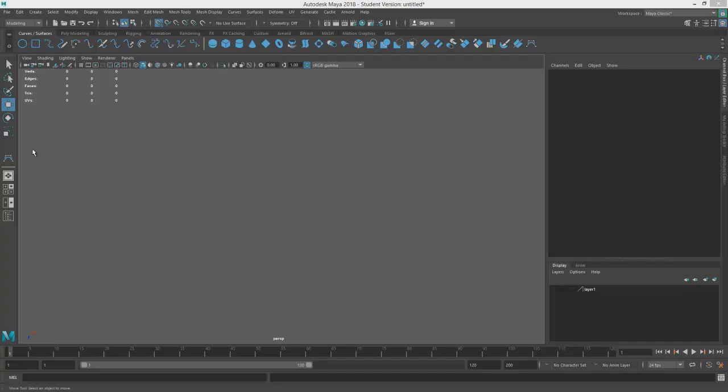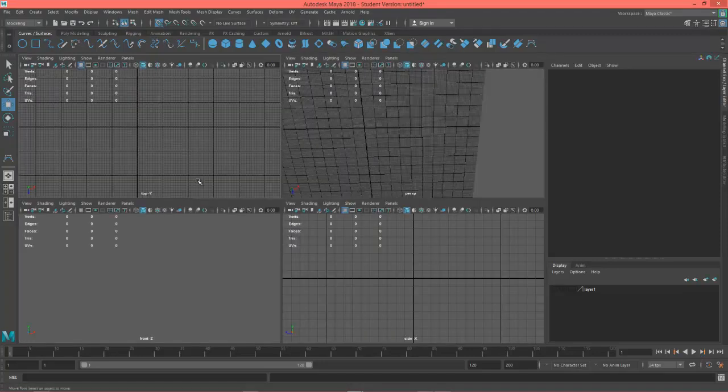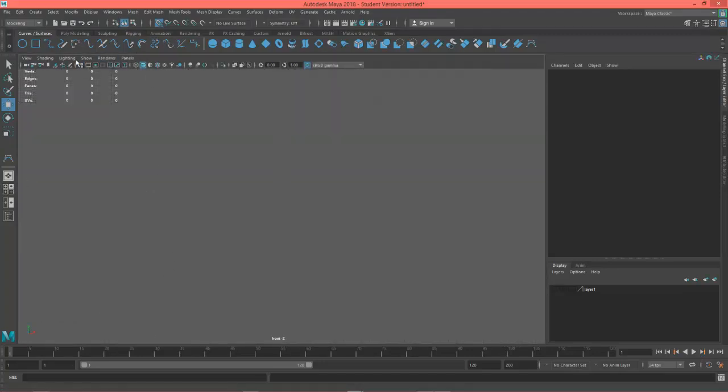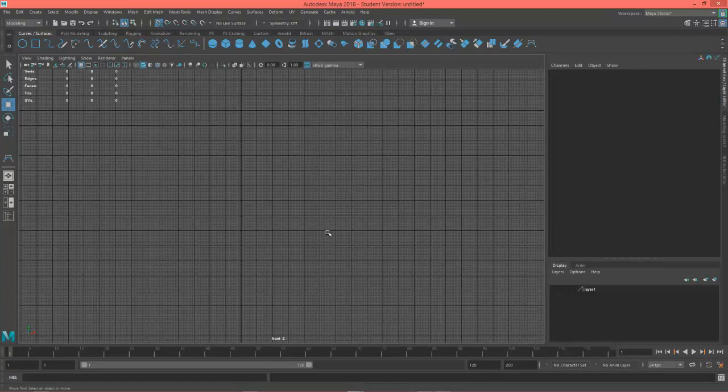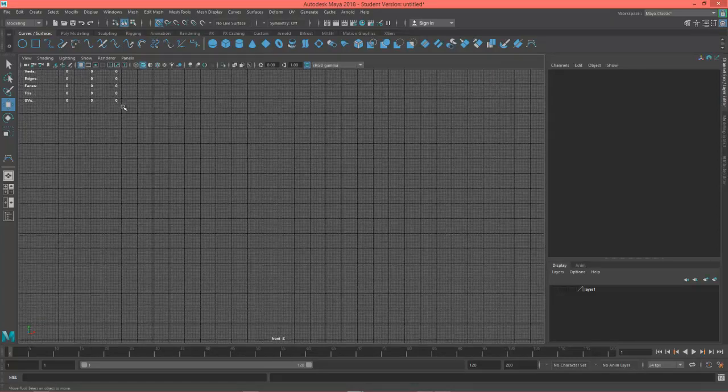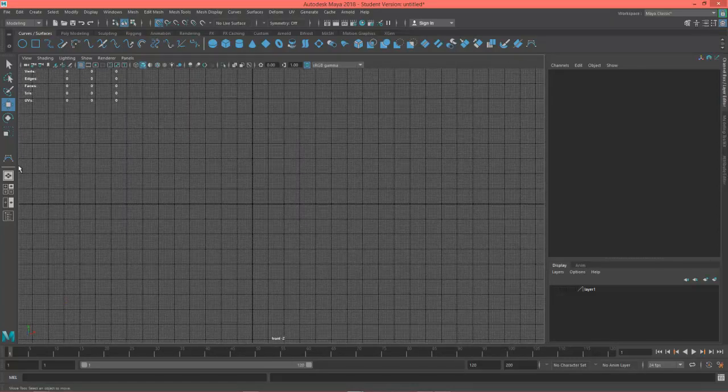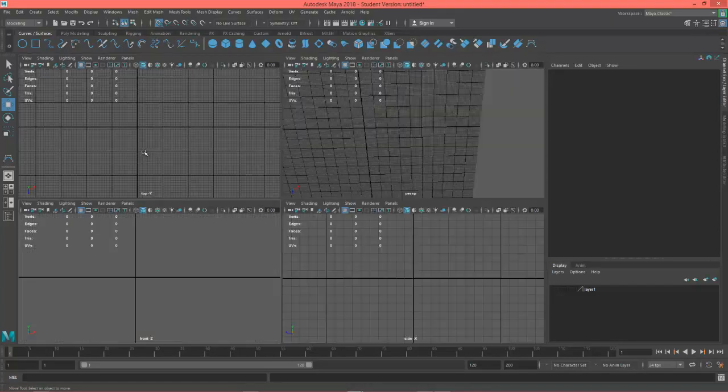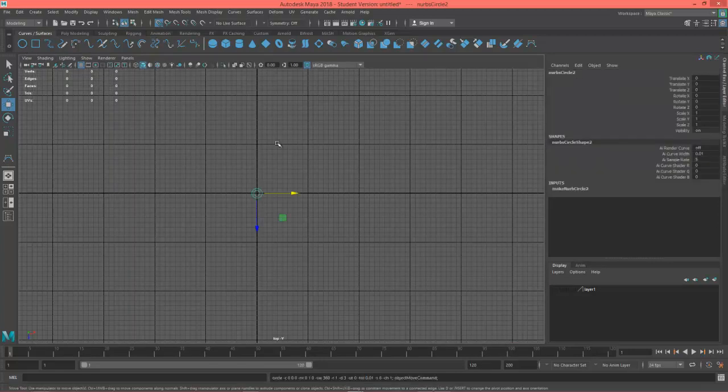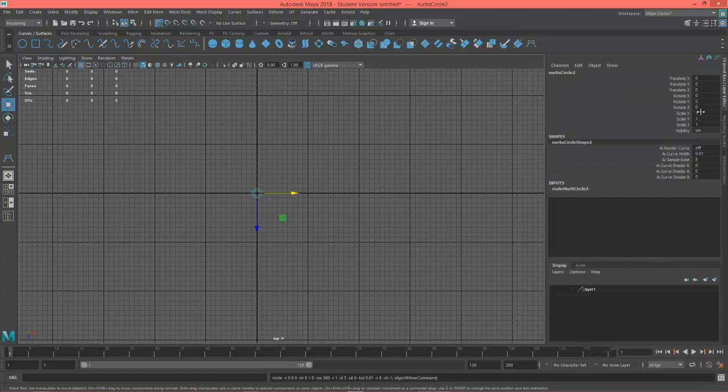All right, we're going to go into some more advanced lofting here. This is Professor Triplett. Let's go ahead and get into an orthographic view on the front. Actually, let's do the top. Turn our grid on, and let's make a circle here. I'll go ahead and scale it up to 10 just to see it better.